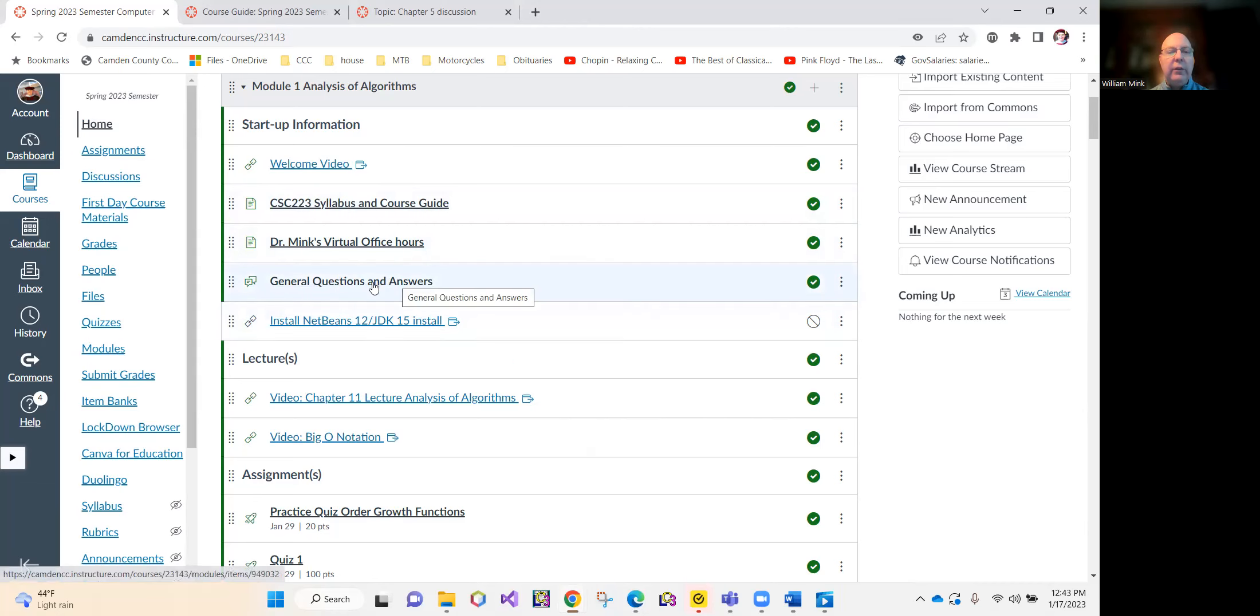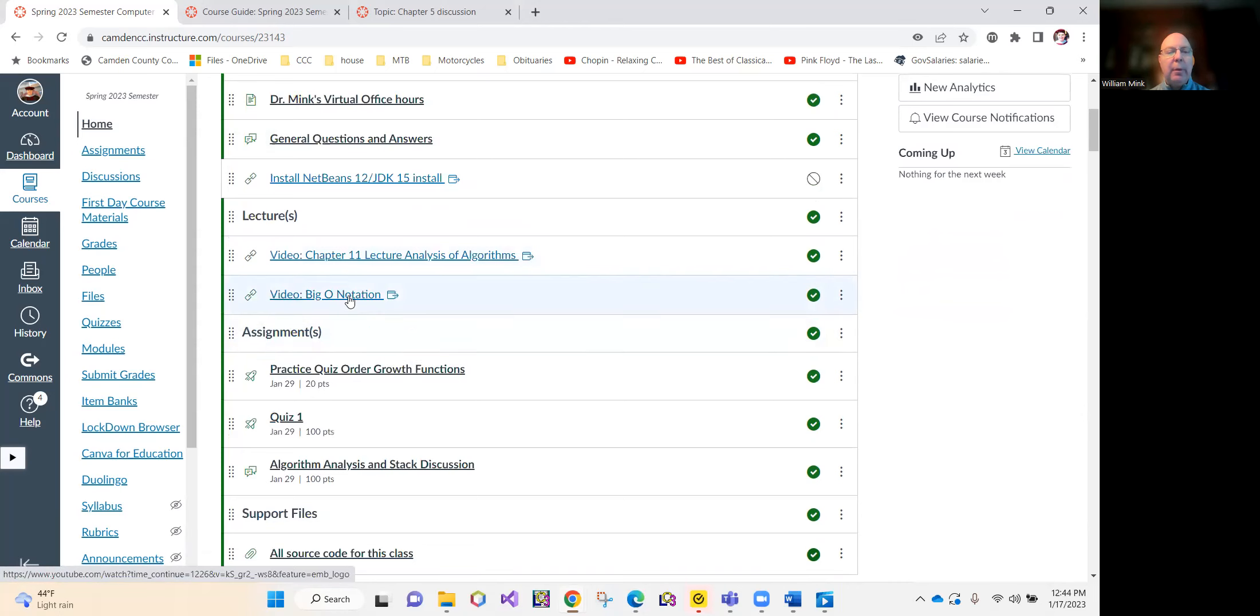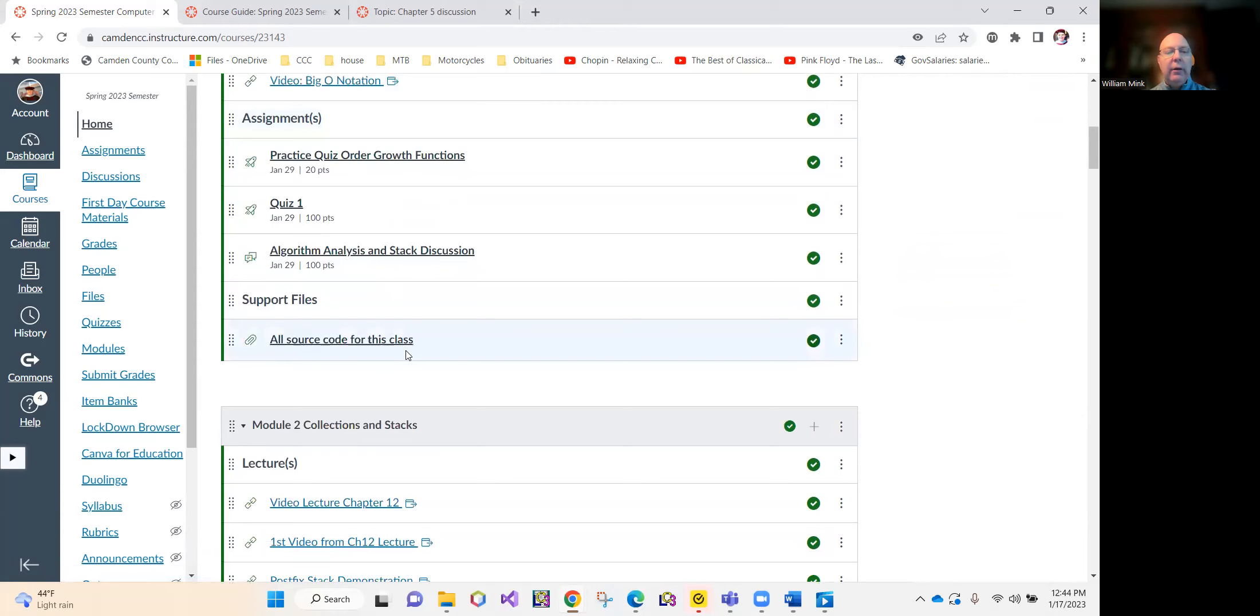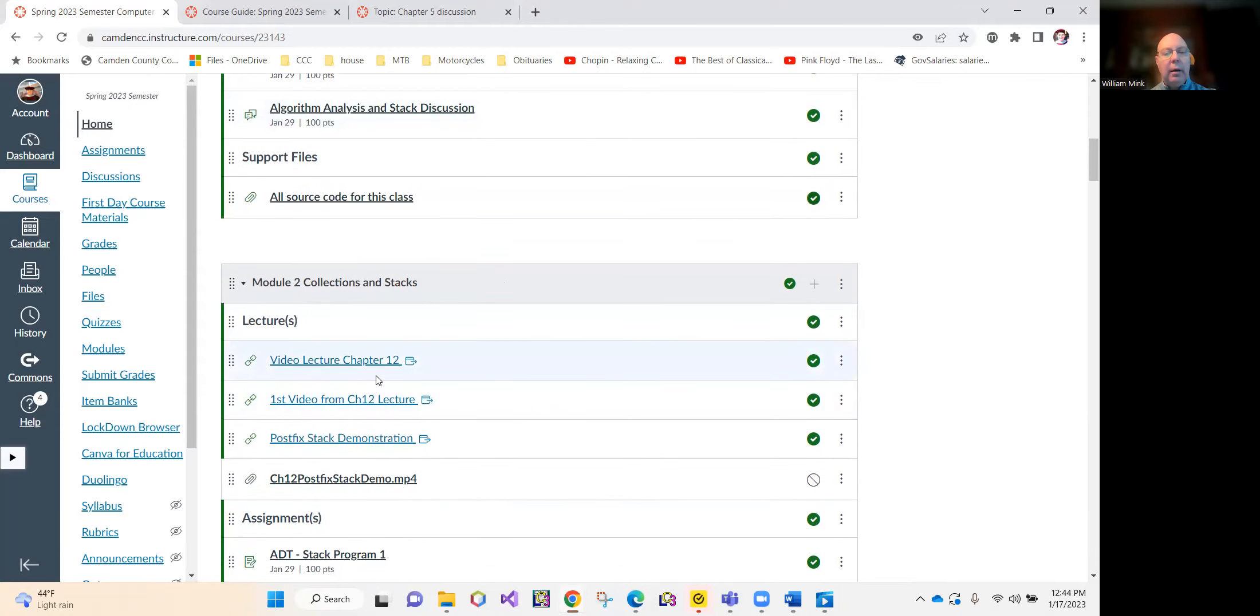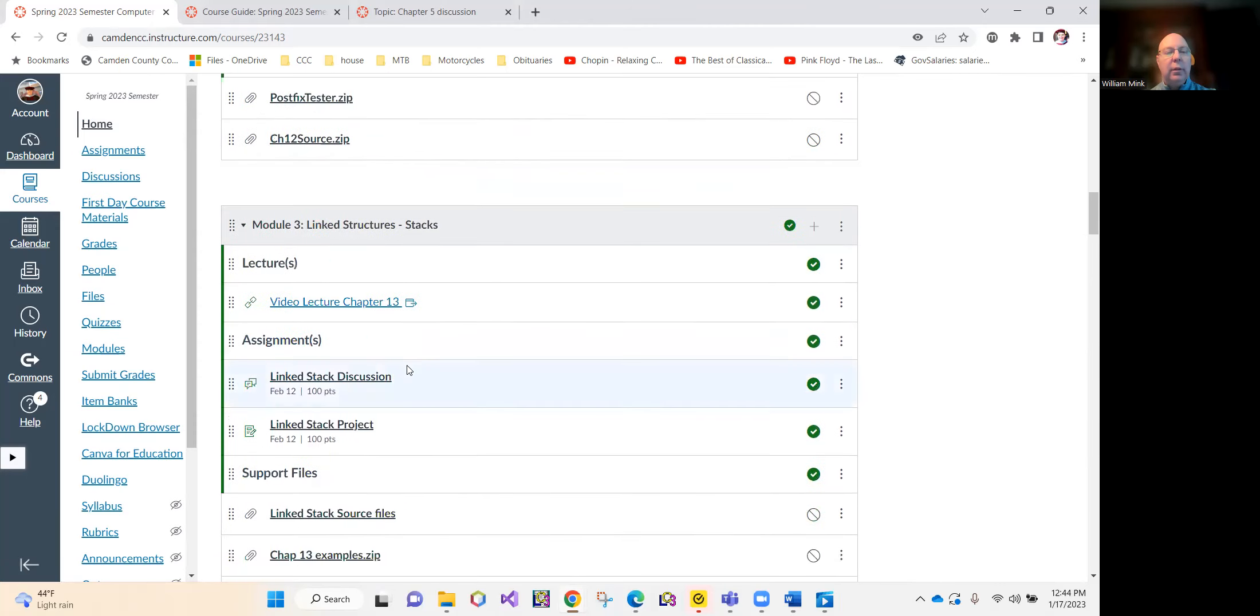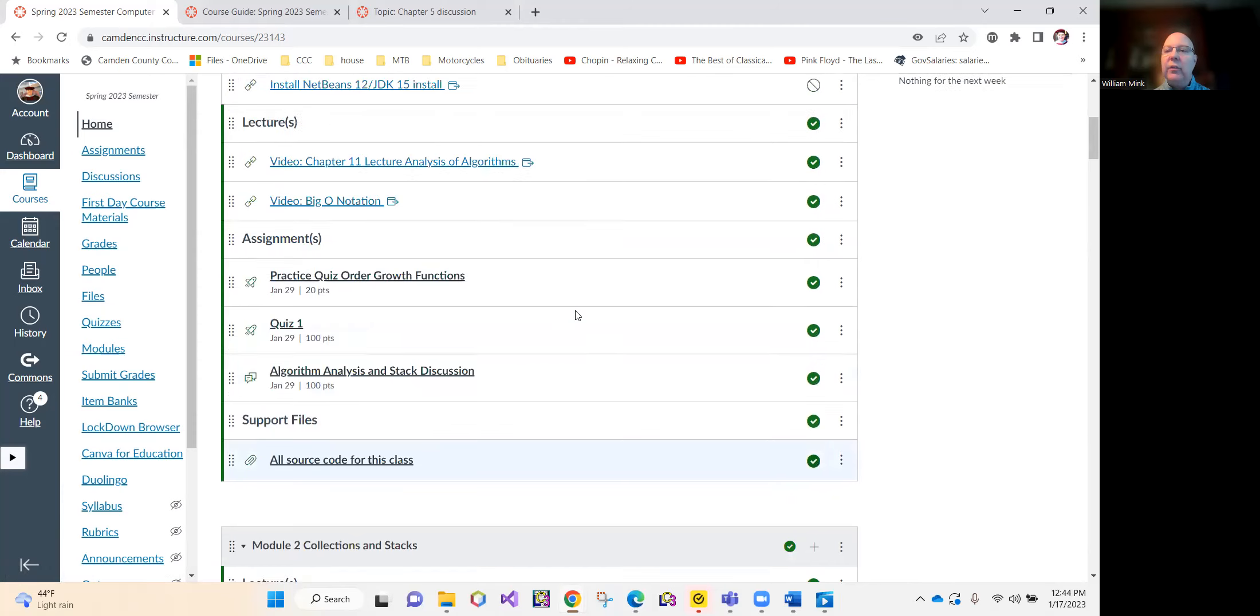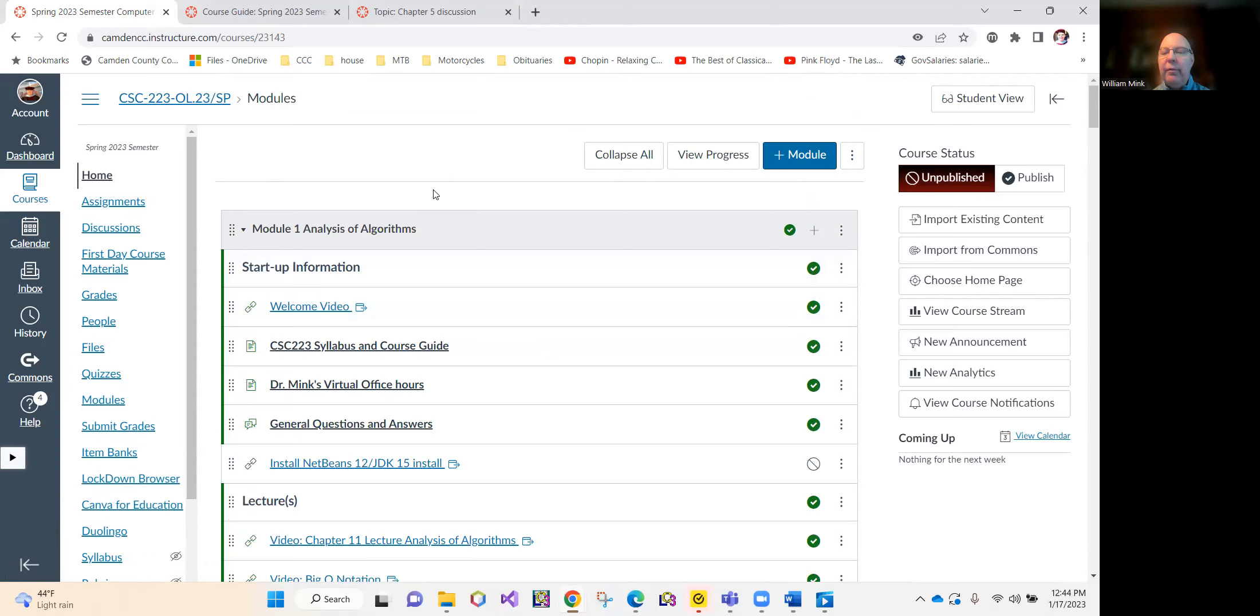General questions and answers right here. Here's your first lecture. You should read chapter 11 before watching this lecture. I put a supplement on big O notation. And then here's your assignments. Here is all the source code for this class. Then we'll start chapter 12, assignments, support files, lectures, assignments, support files. This is pretty straightforward. This class runs like a Swiss watch. It is very precise, very easy to navigate. And I don't expect any of you to have any big problem with this.